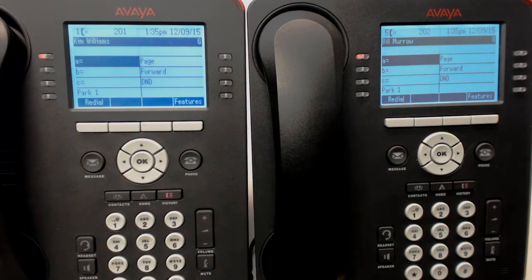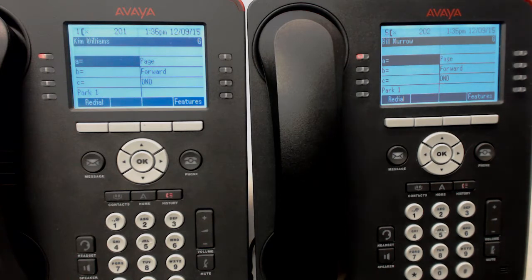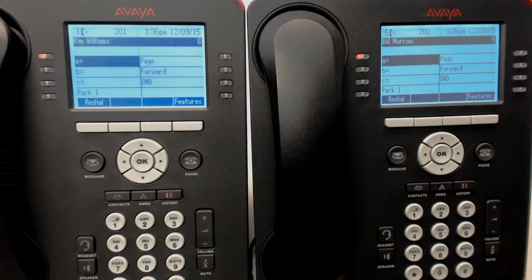We'll now go through some advanced features with the voicemail. Let's say that you have a message and the message is really better served by going to somebody else.